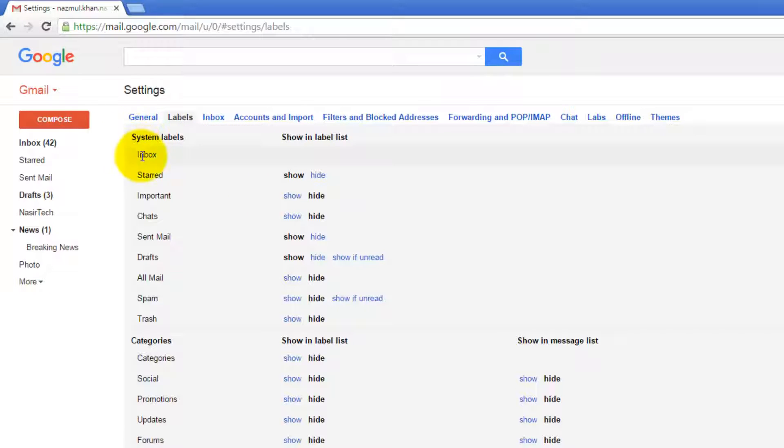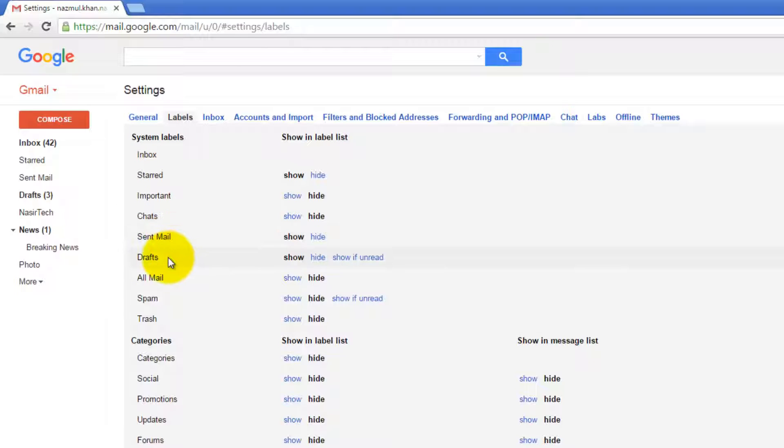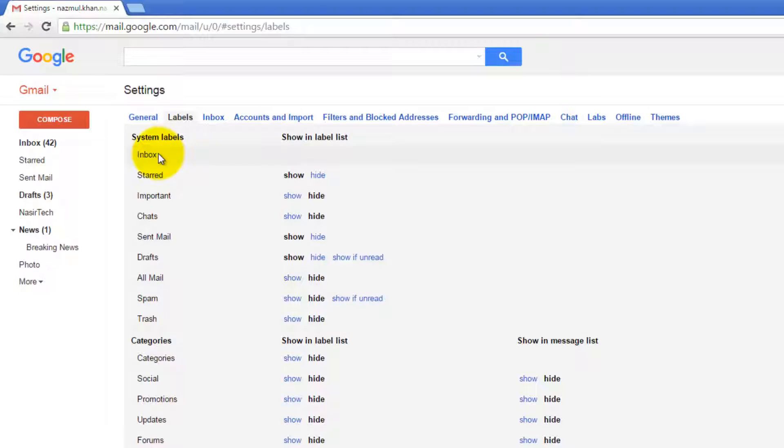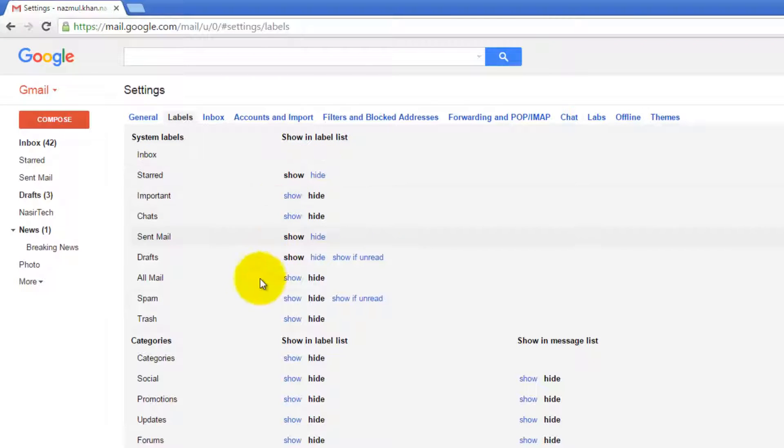System labels such as Inbox, Starred, Important, Chat, Sent Mail, Drafts, All Mail, Spam, and Trash are already predefined by Gmail. Only one exception: you cannot hide the Inbox label. Other system labels you can hide and show from this option.